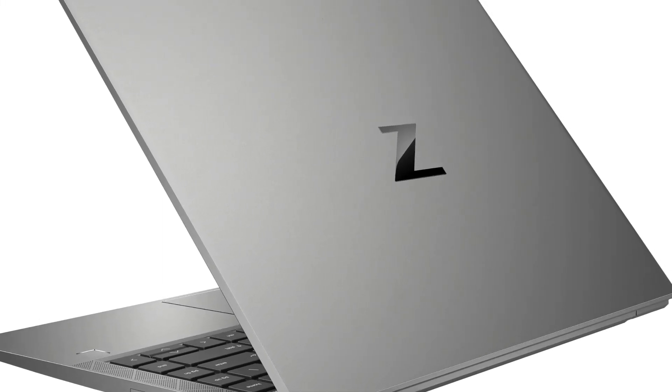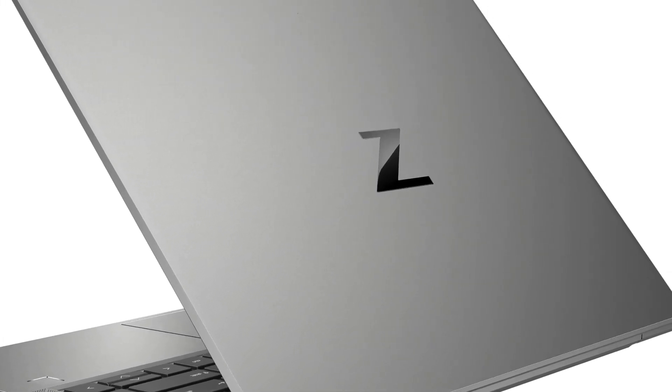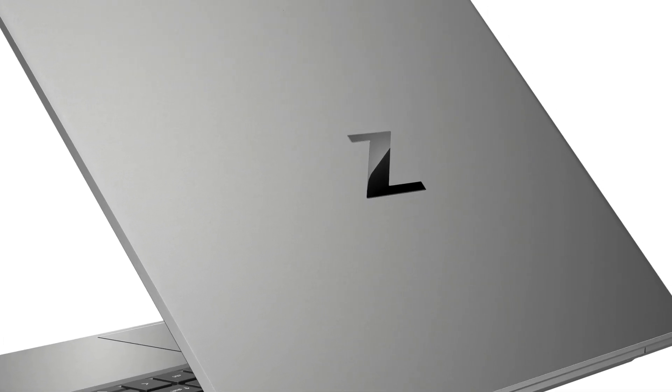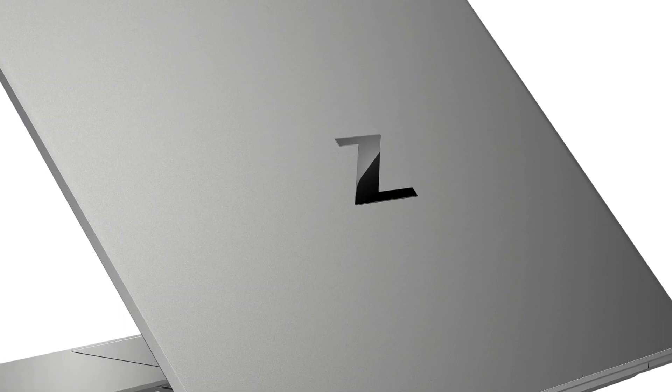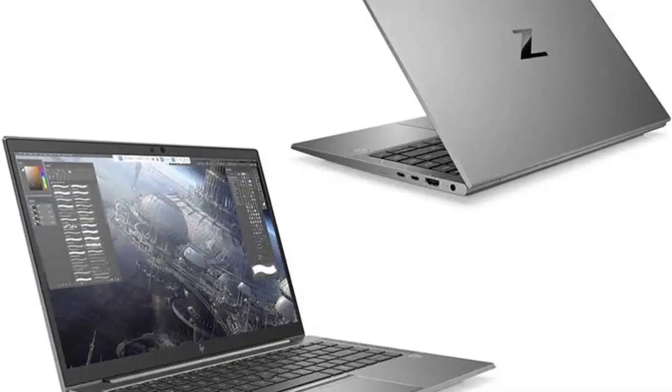HP's ZBook Studio G8 outshines the ZBook Firefly and challenges the ZBook Fury as the top all-rounder in the company's workstation lineup.